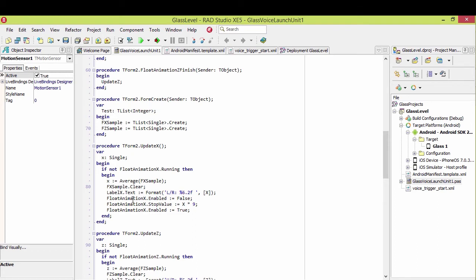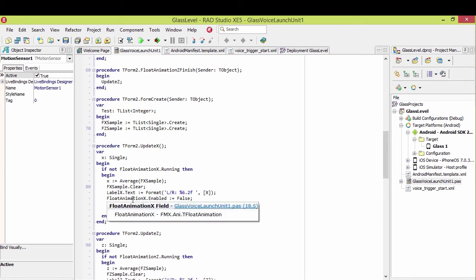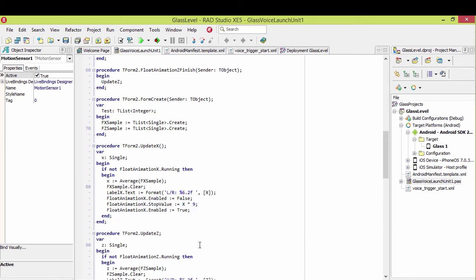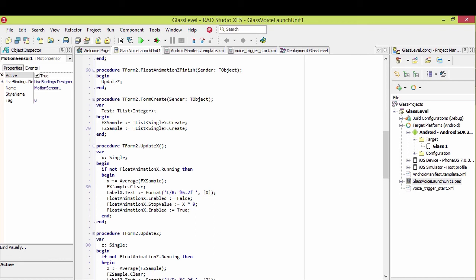And then I use a float animation on the X and Y, X and Z position of that line, to move that to that position. So this is a little math to figure out the space that moves around in the screen. But I set the stop value of the animation. The animation's set to start from wherever the line's currently at. And then I set the stop value to the average of the last 10 samples.